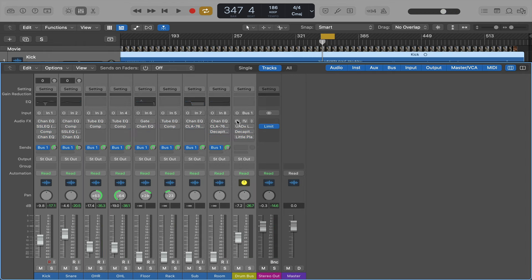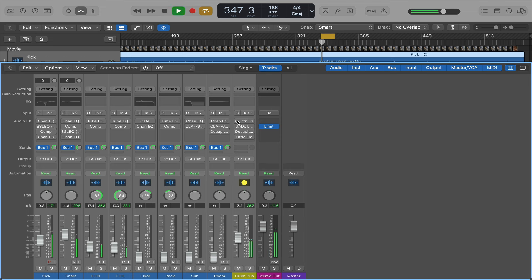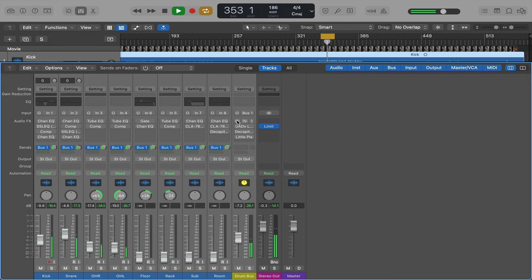So this is the drums with everything bypassed. The mix and the drum bus. Everything back in.